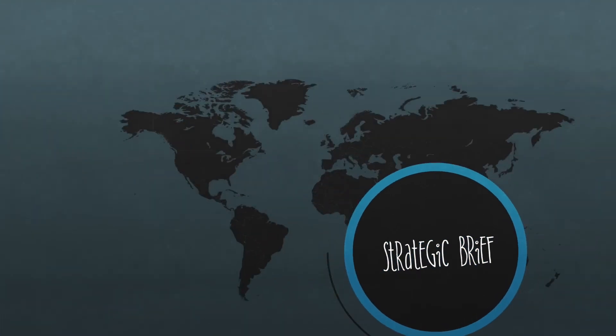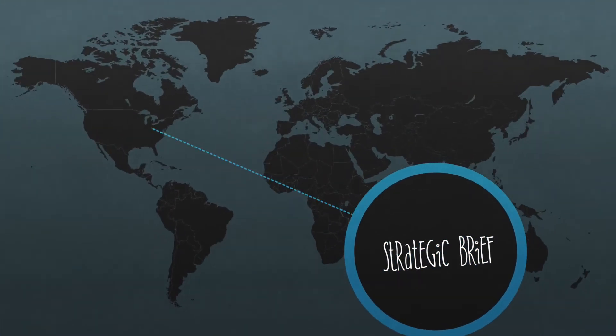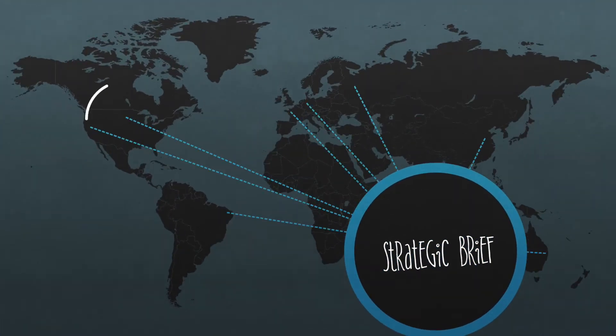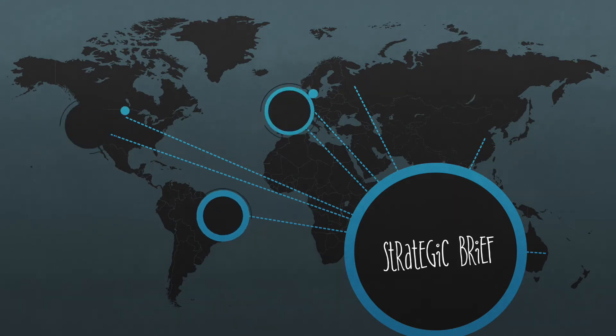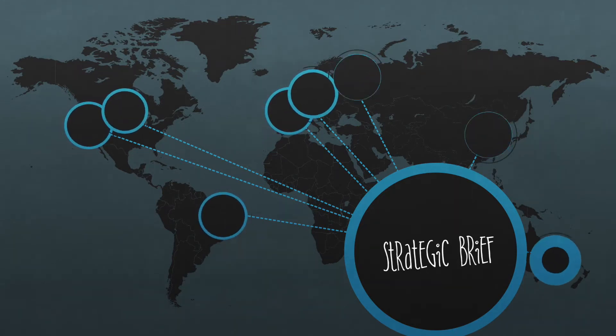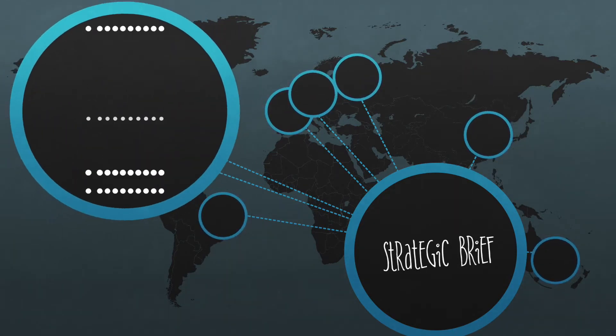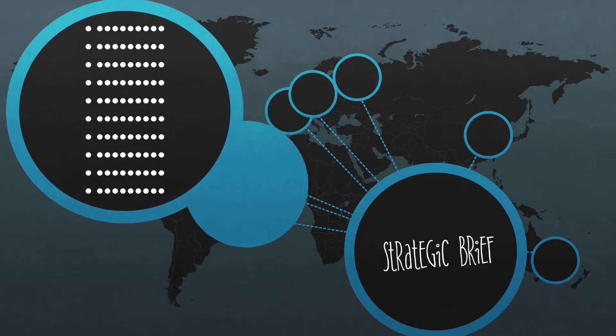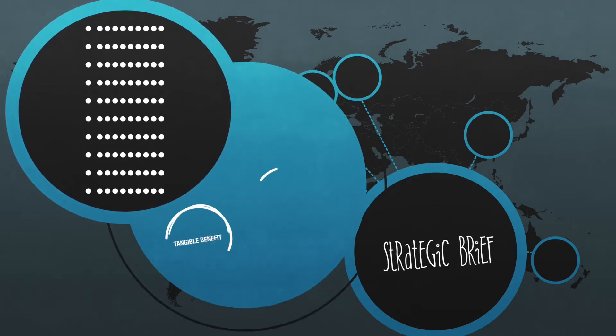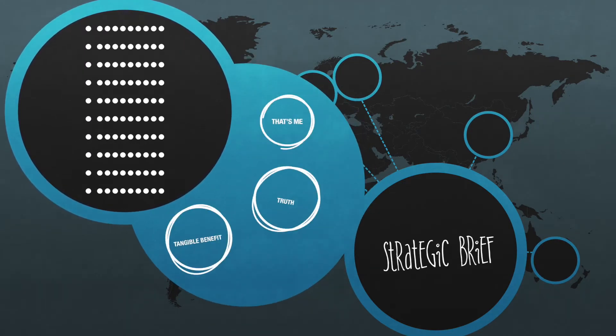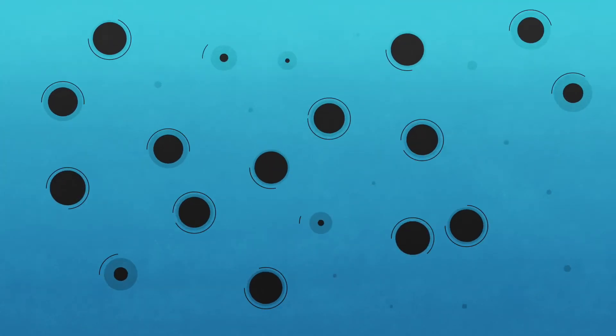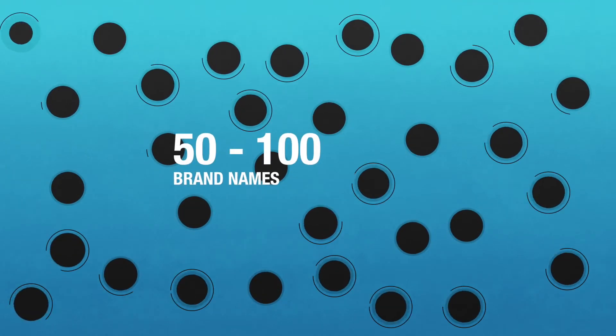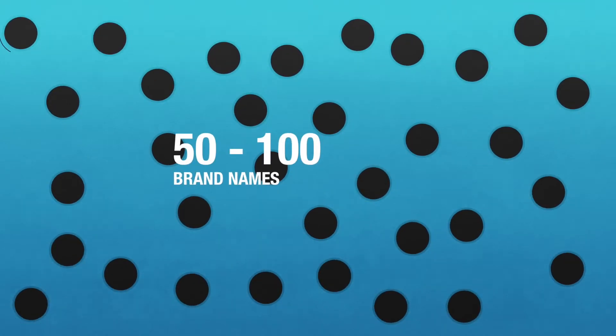We distribute the brief to our global creative team, who live as close as Chicago and as far away as China, and we ask each team member to develop ten brand names that connect to one of the three T's: tangible benefit, truth, or that's me.